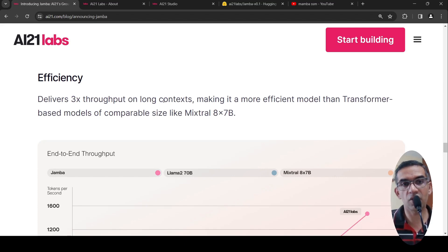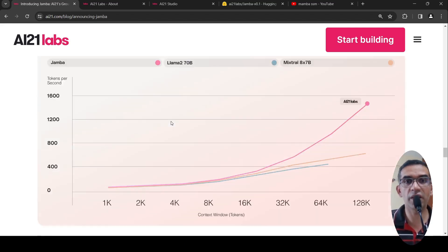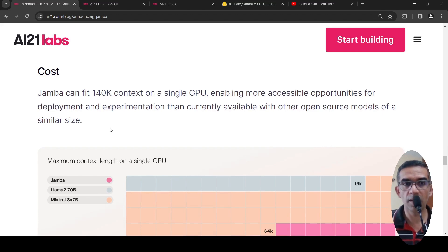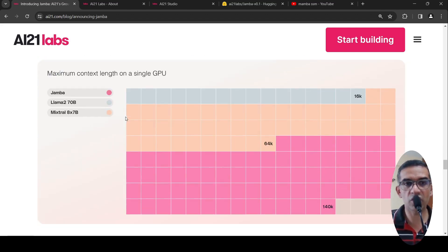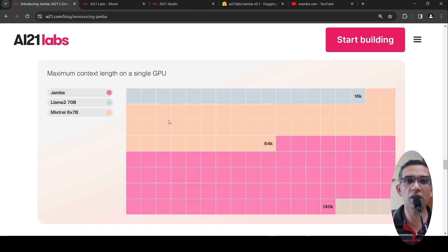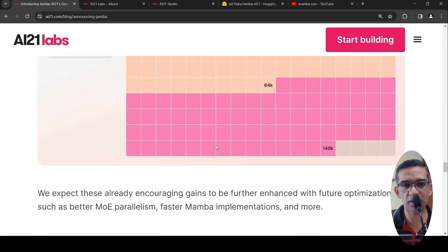For long context, efficiency is better. It can fit 140K context on a single GPU, enabling more accessible opportunities for deployment and experimentation. Comparing context length on a single GPU: LLaMA 2 70B supports 16K context, Mixtral 8×7B supports 64K context, whereas this model on a single GPU can support up to 140K context.